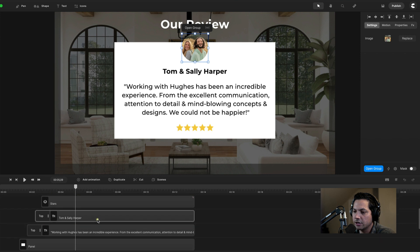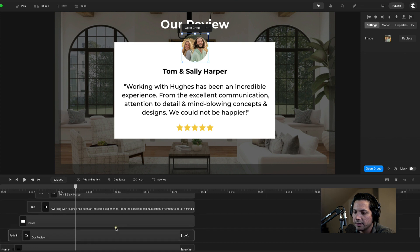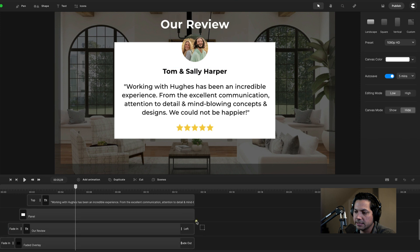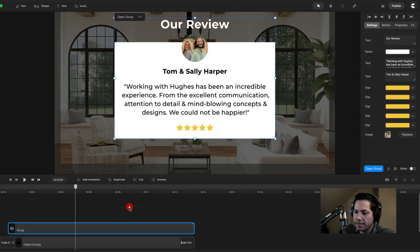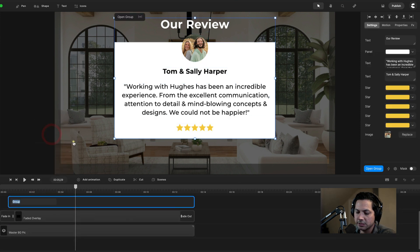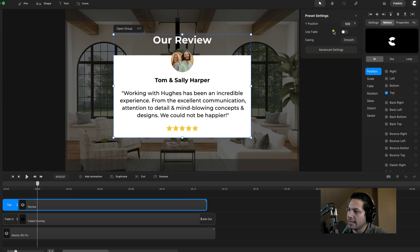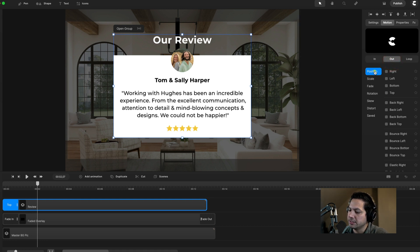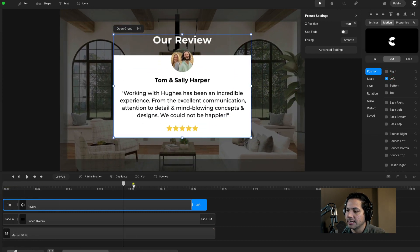Now I can group the profile bubble and rename it 'profile master'. Then I can group everything — the panel, text, stars, and profile — except for the 'Our Review' text at the very top. I'll select everything, right click, hit group, and rename this group 'our review'. Now I need to add motion animations to this review group — I'll go to motion settings and under in on position, I'll go with top, changing the Y position to 110. On the out, I'll go position left. So now we have a nice transition in at the beginning and at the end.